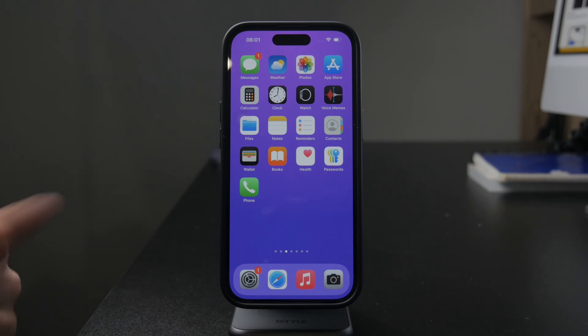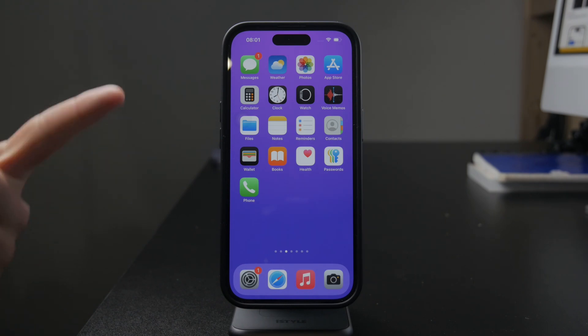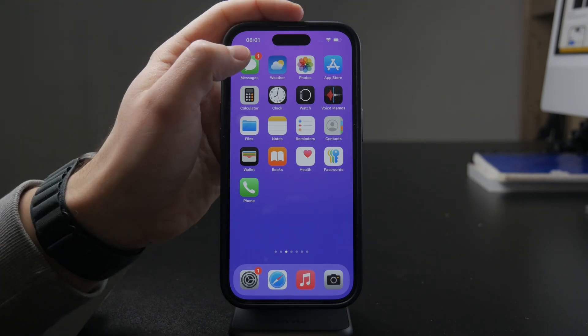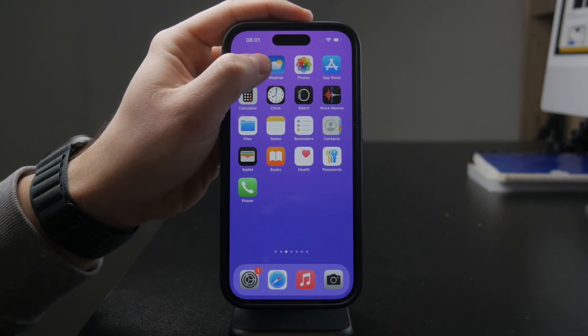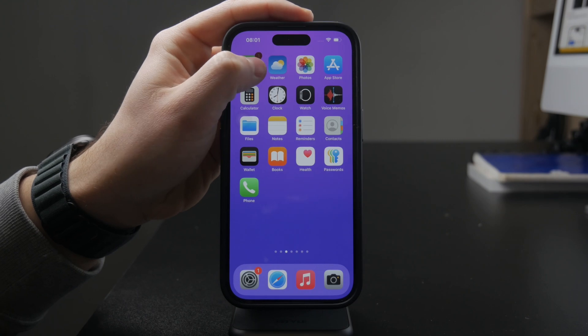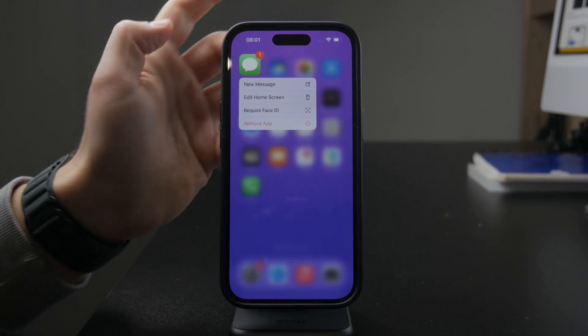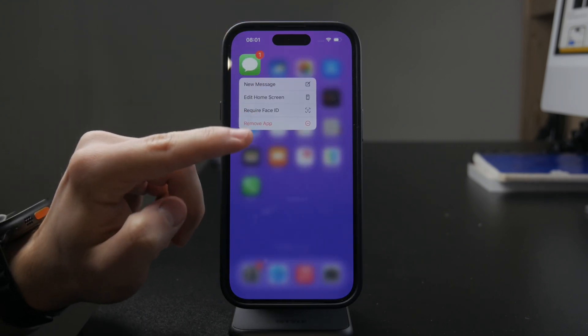So if you just hold down on the icon on the home screen, you can always just remove it from sight by hiding it away in the app library.